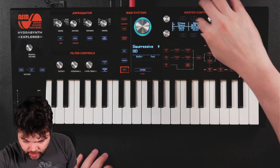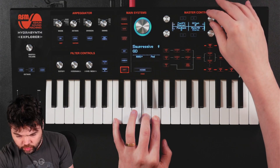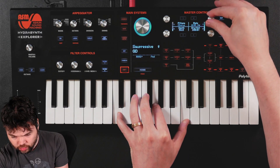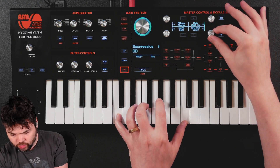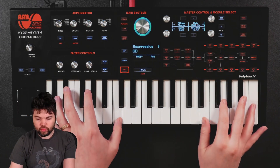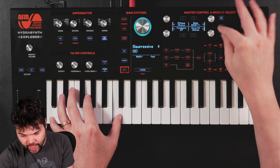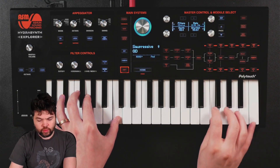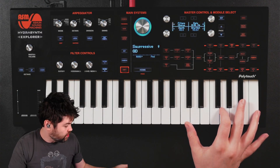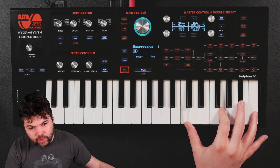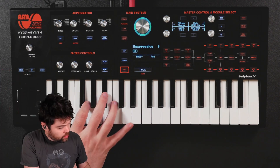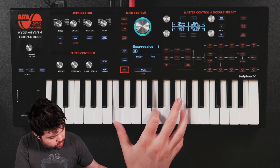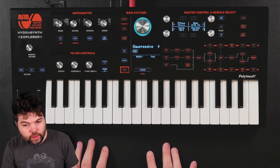Let's add some chorus and dial that up. A bit too much feedback and a bit too much depth, so I'll pull those back. Finally I'm going to jump into my mixer and adjust the EQ a little.